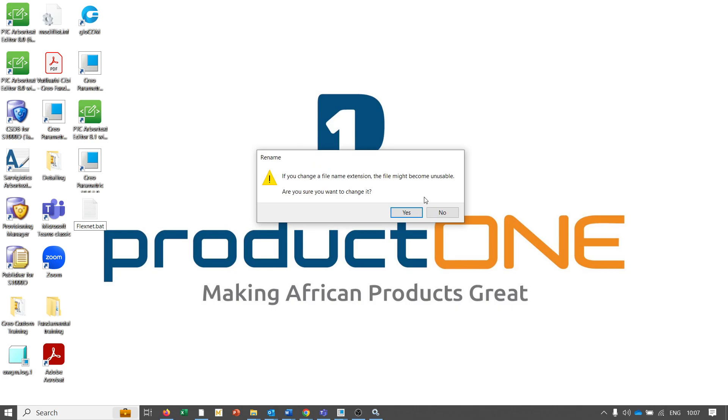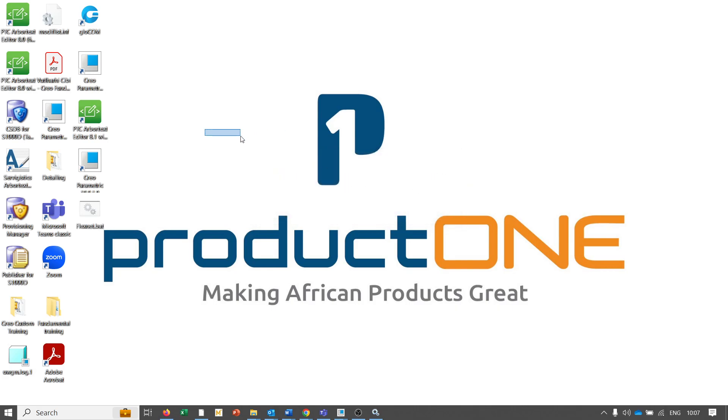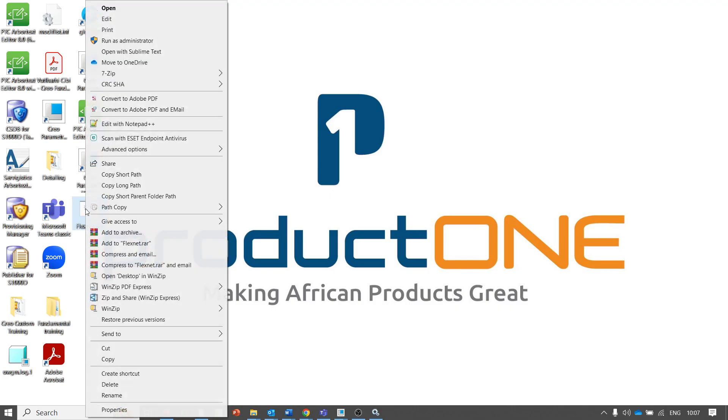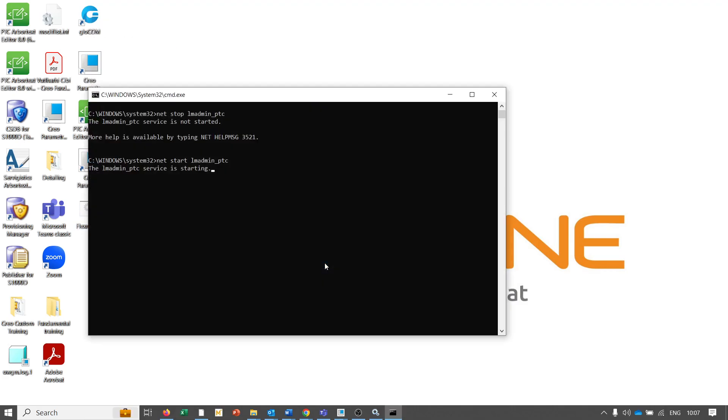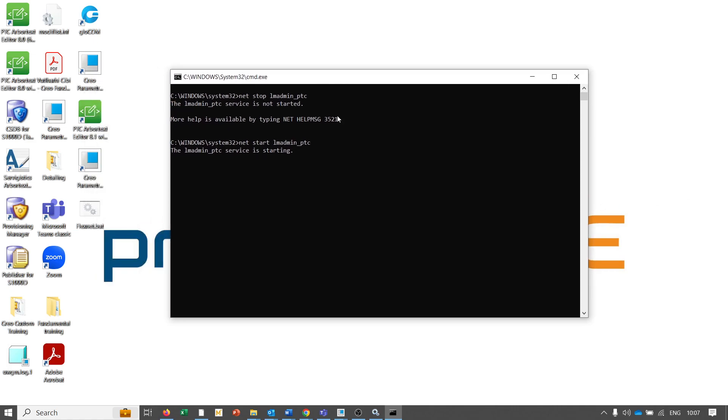The next thing we're interested in is to run this as an administrator. So we run that as an administrator and then it will start the service.